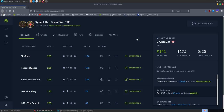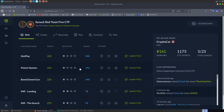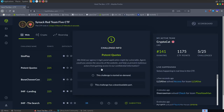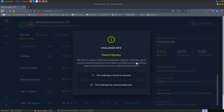In this video we're going to take a look at some of the web challenges from the SYNAC and Hack the Box CTF which is running this weekend. I'm going to go through them not in order of the challenges but in order of the number of solves. We've got 192 solves so far and it's Potent Quotes, so let's take a look at that first.